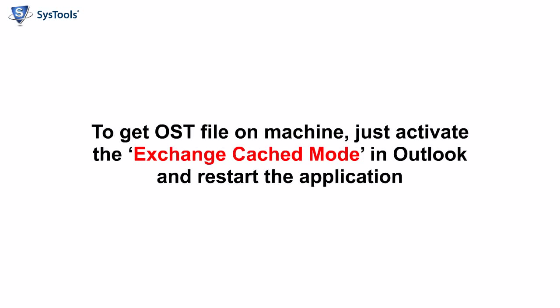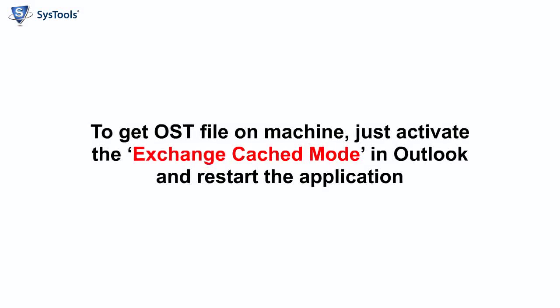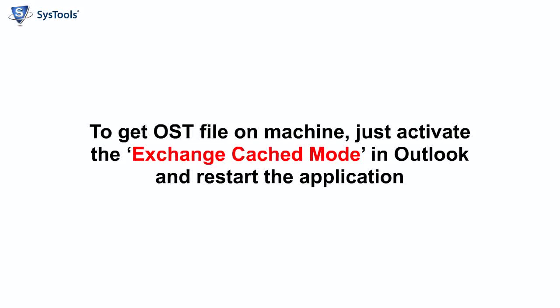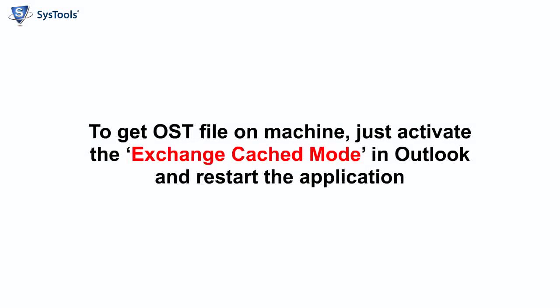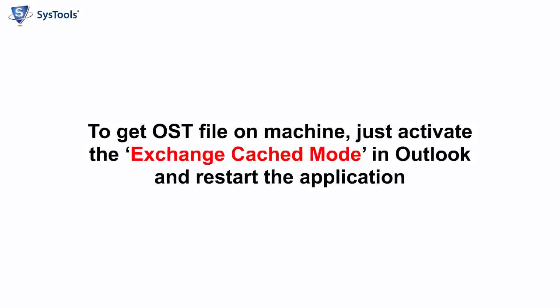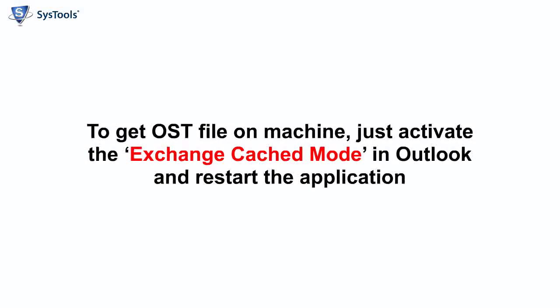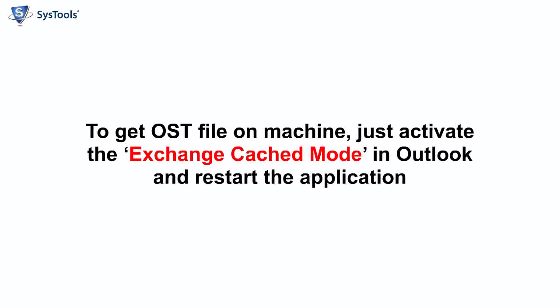To get an OST file on your machine, just activate the Exchange Cache mode in Outlook and restart the application.